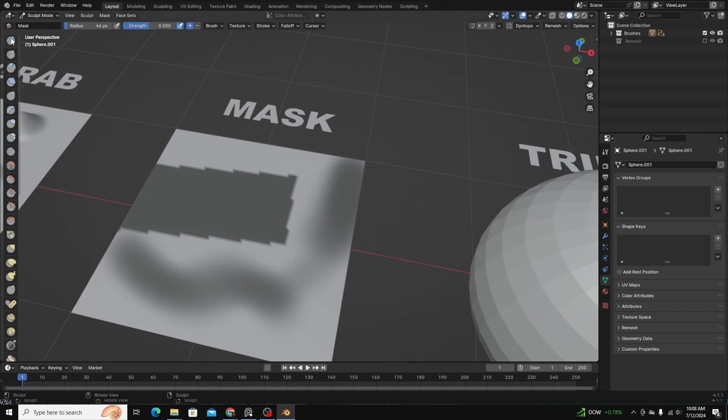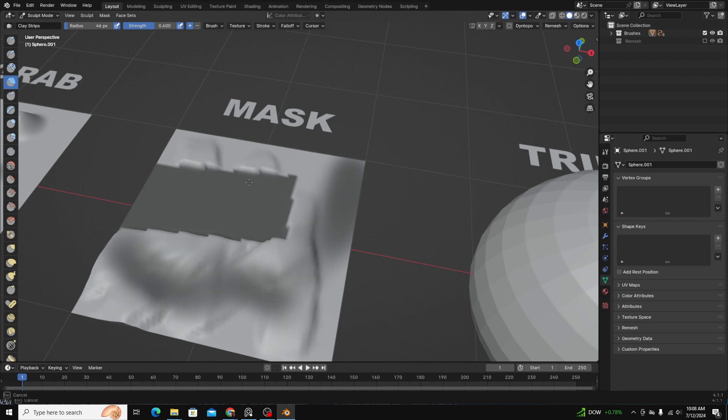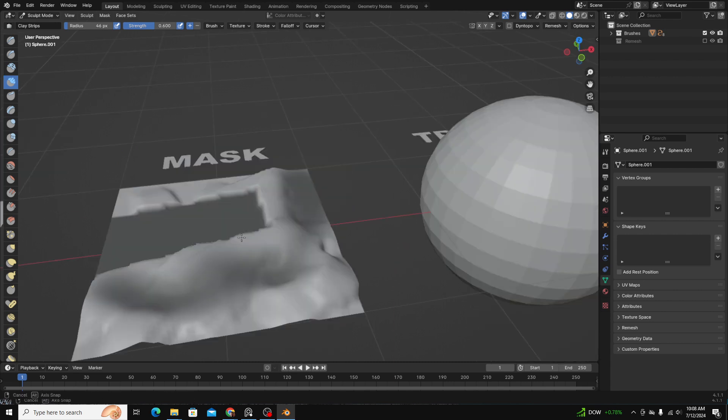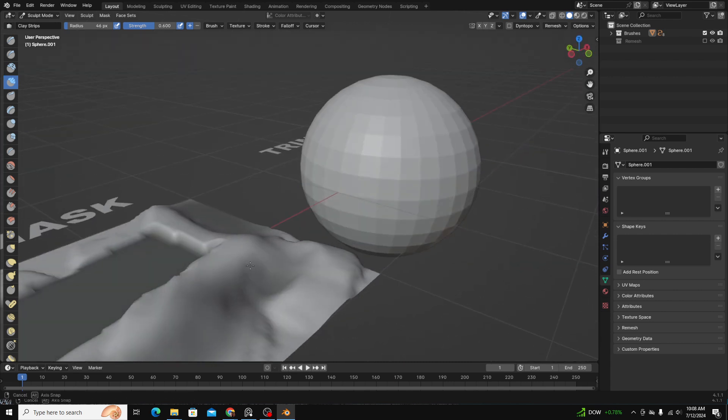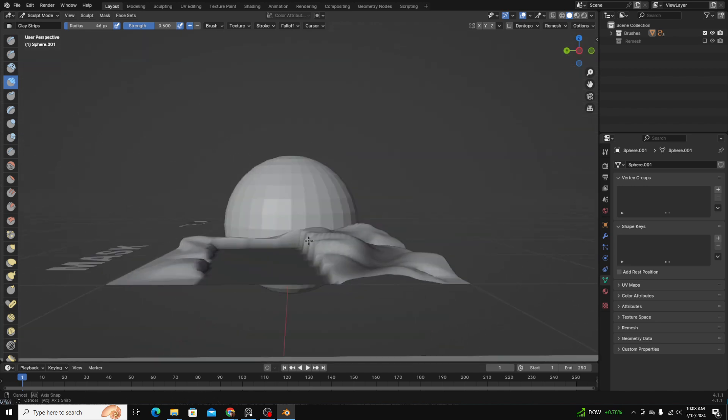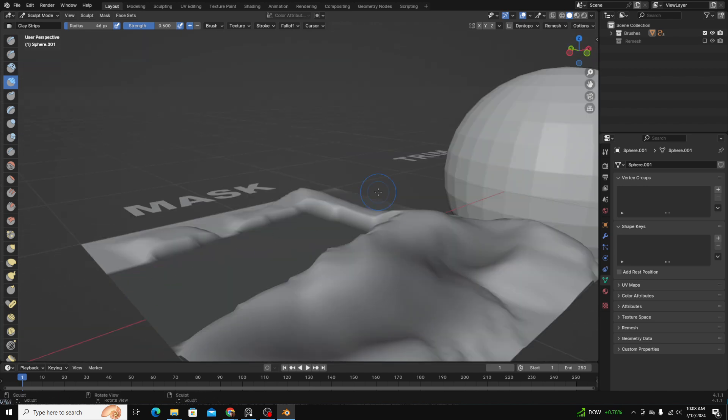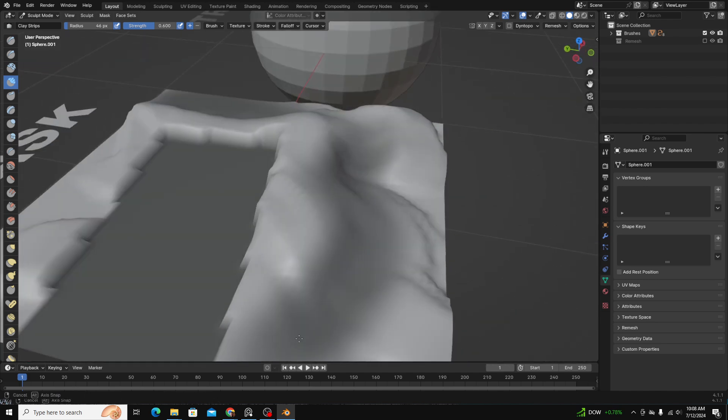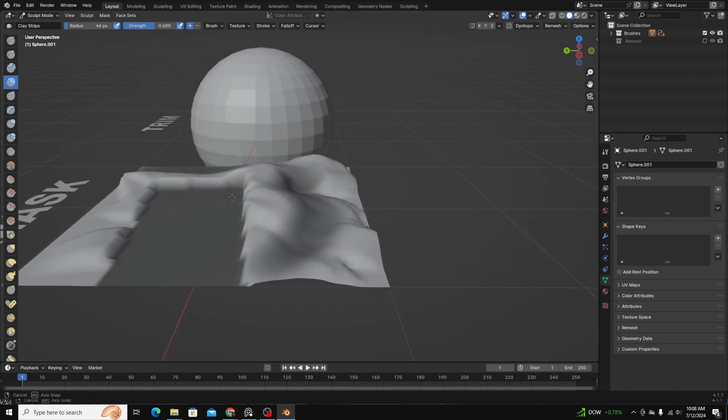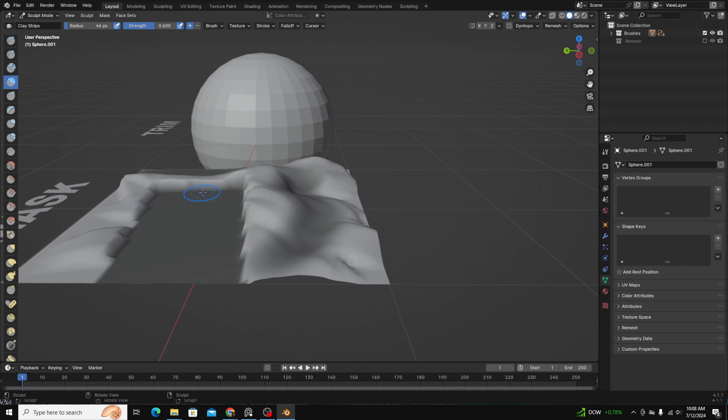A mask essentially tells your model where not to let a brush affect it. If we go back to the clay strips brush, you can see as I'm brushing along my model, anywhere there's a mask, the black part of a mask, nothing's happening. Here, absolutely nothing is happening.